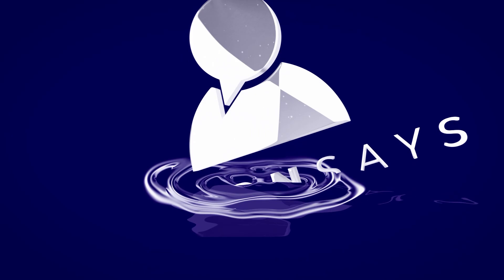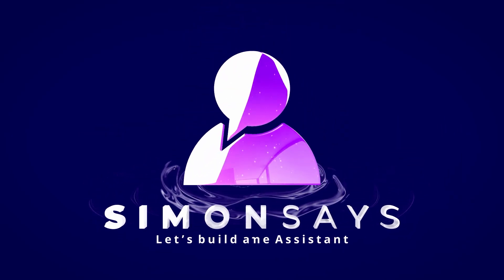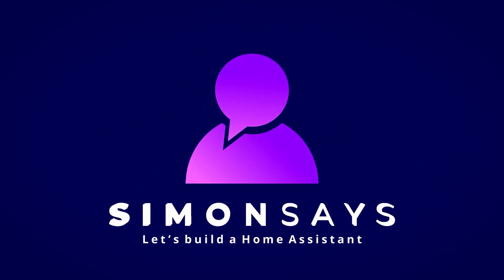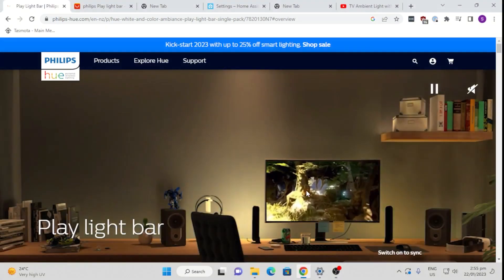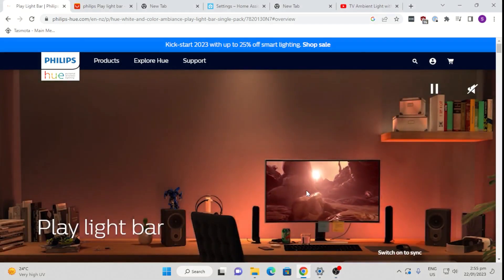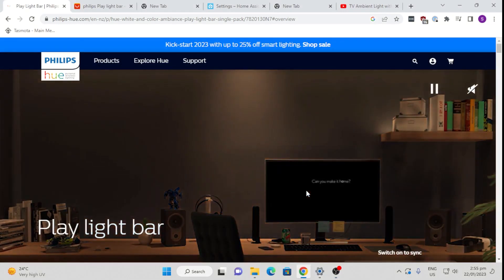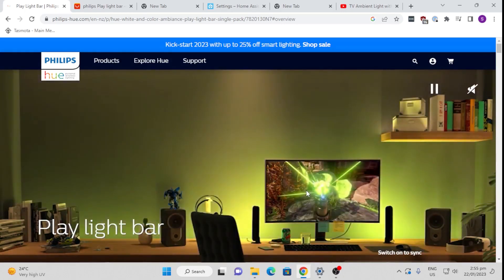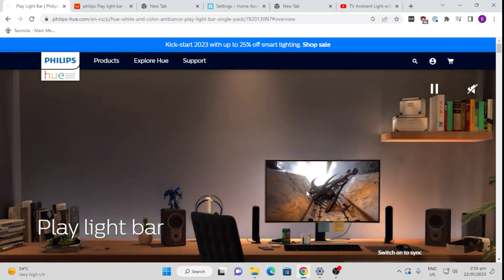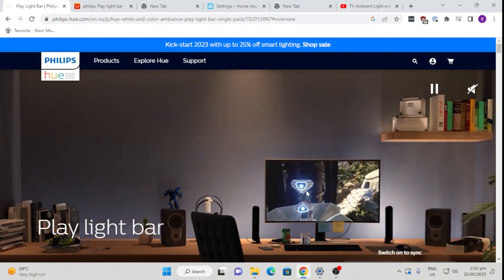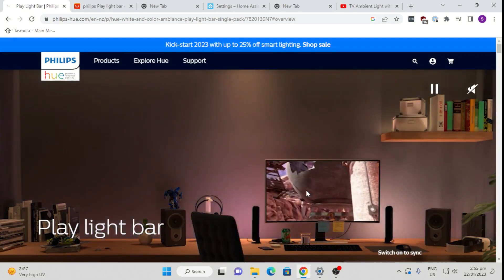Hi there, welcome back to Simon Says. I'm Simon and today I'm going to talk to you about the Philips Hue Play Bar. So I bought one of these play bars recently and I must admit I'm always very impressed with the Philips Hue range of products. They are well built and they really do what they say they do.